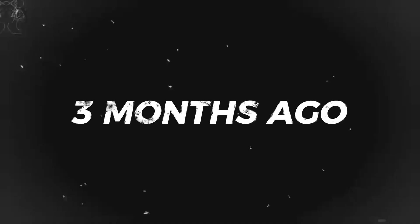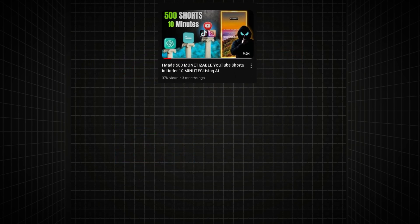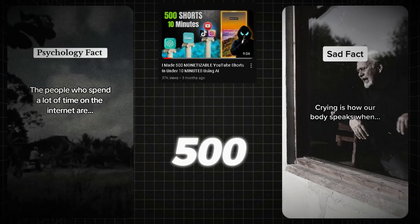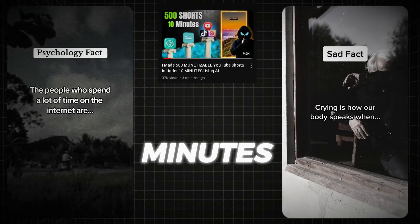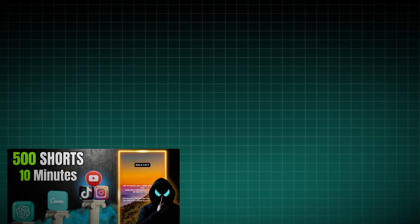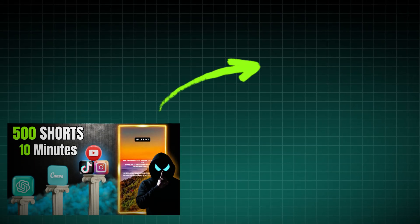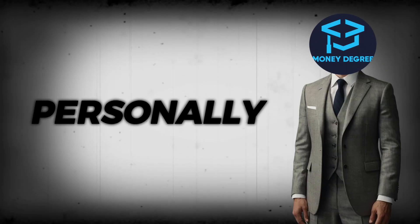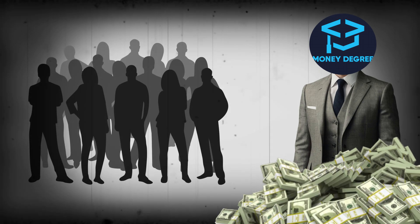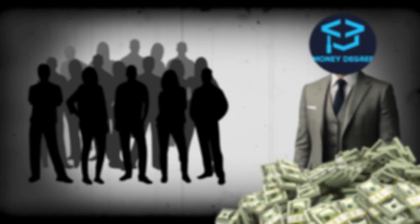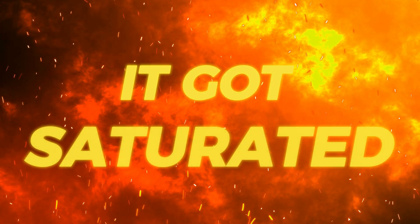Basically, three months ago, I uploaded a video showing how you can create 500 YouTube shorts in under 10 minutes. And it actually blew up. The niche I used in the video was called Deep Facts. I personally made a good amount of money with it, just like thousands of others, until, let me say it again, it got saturated.